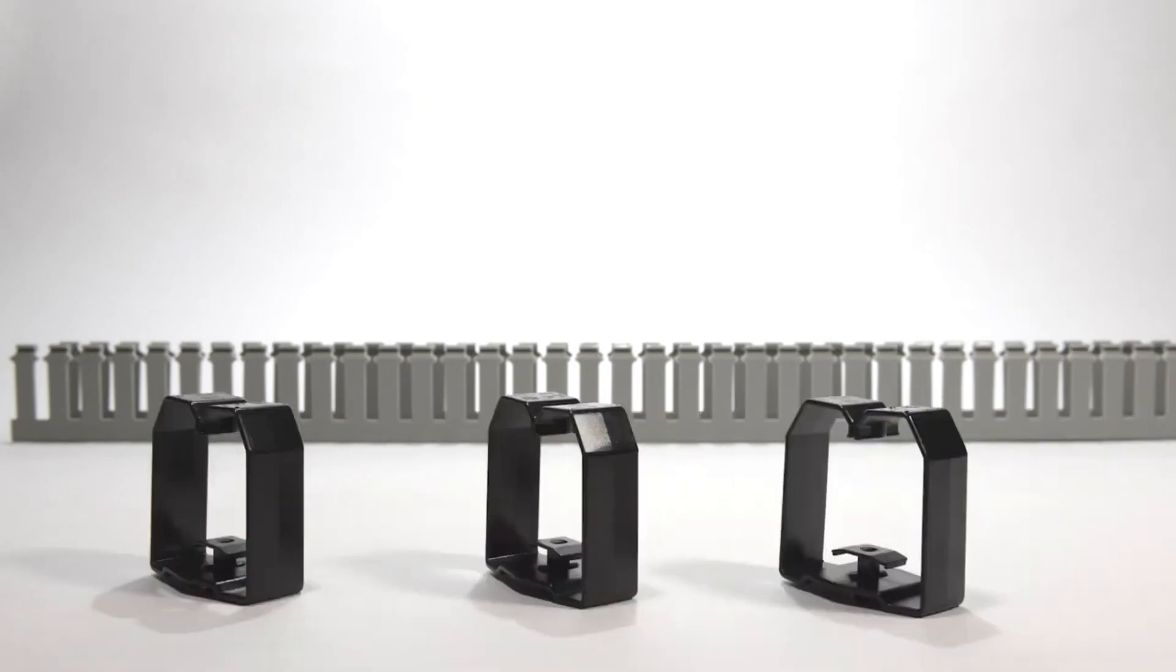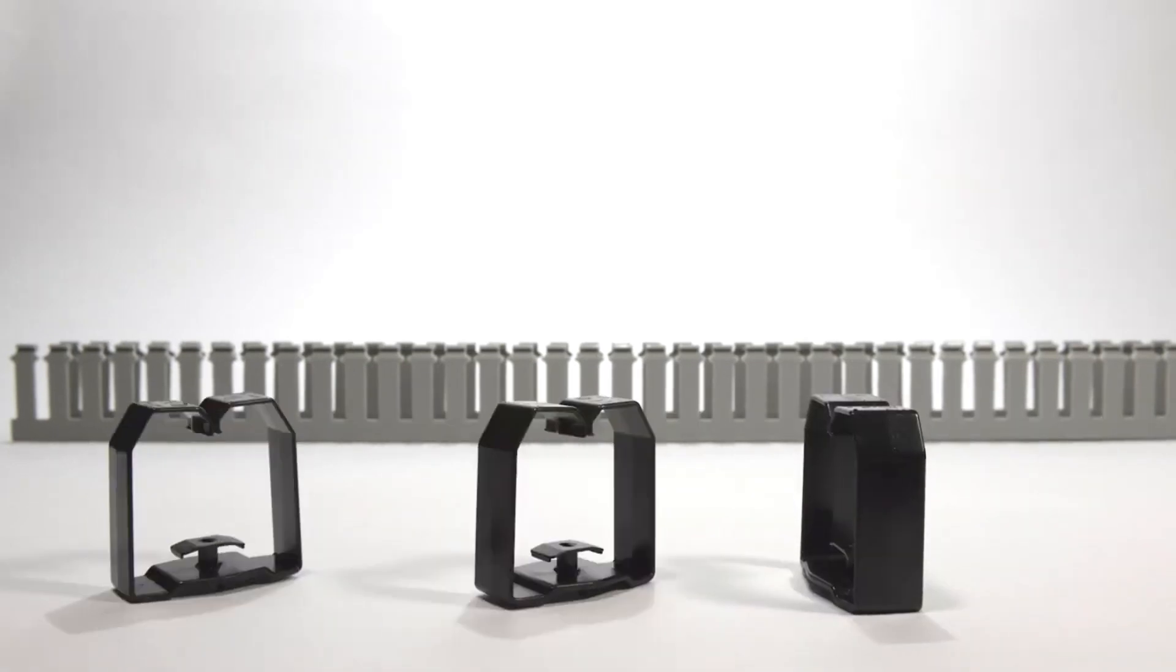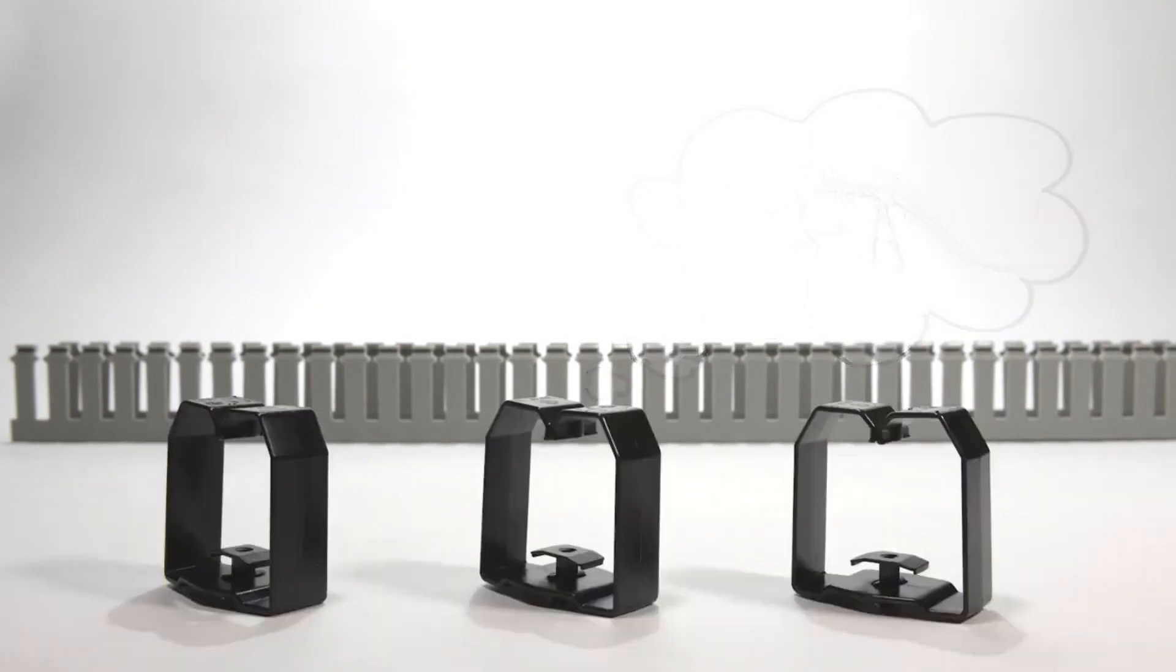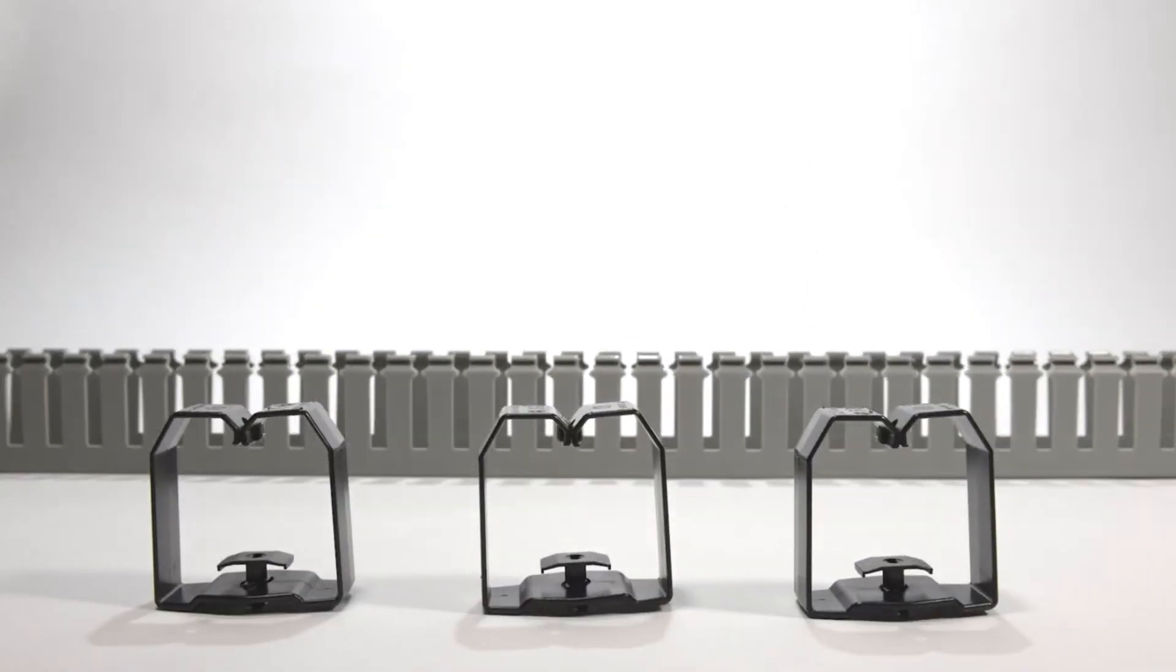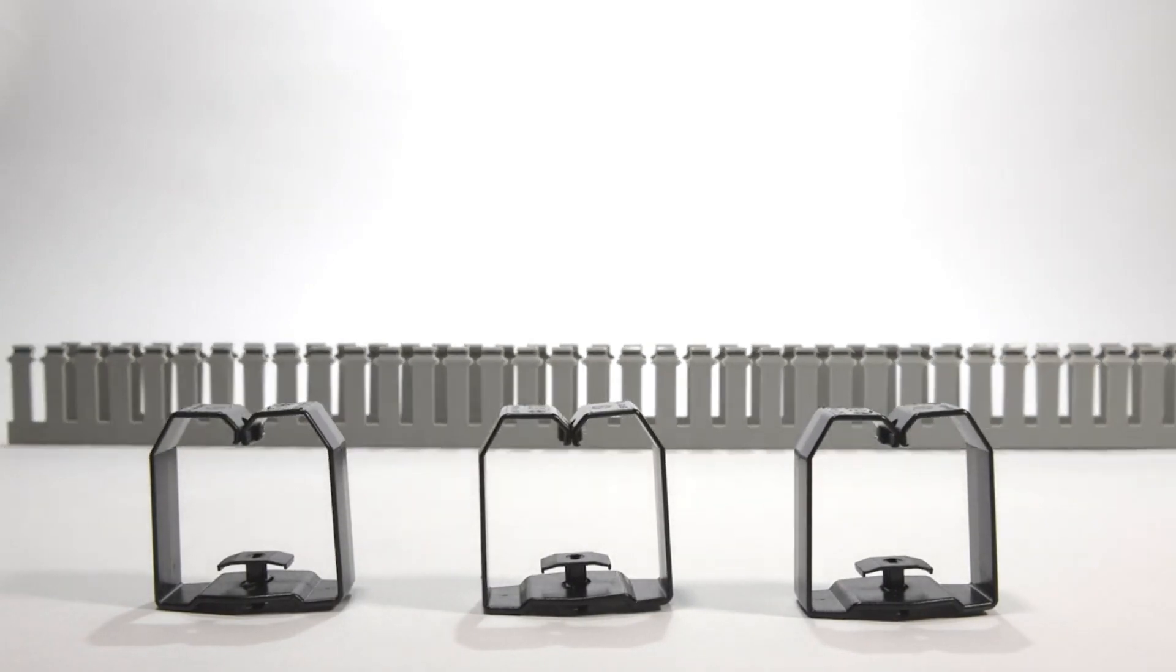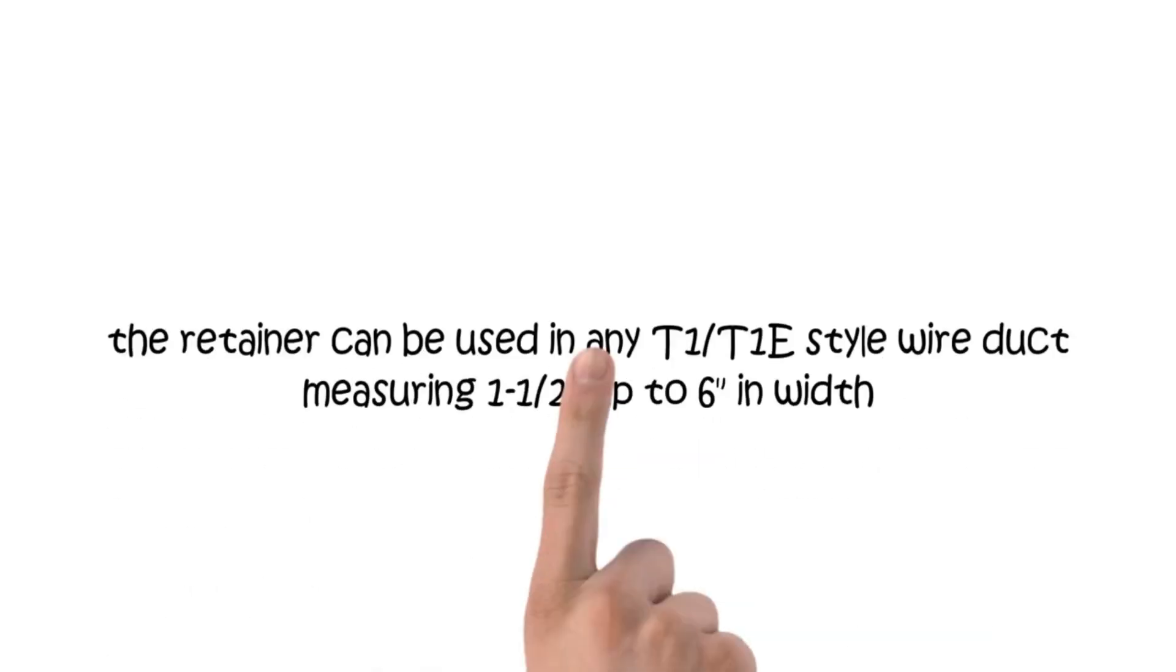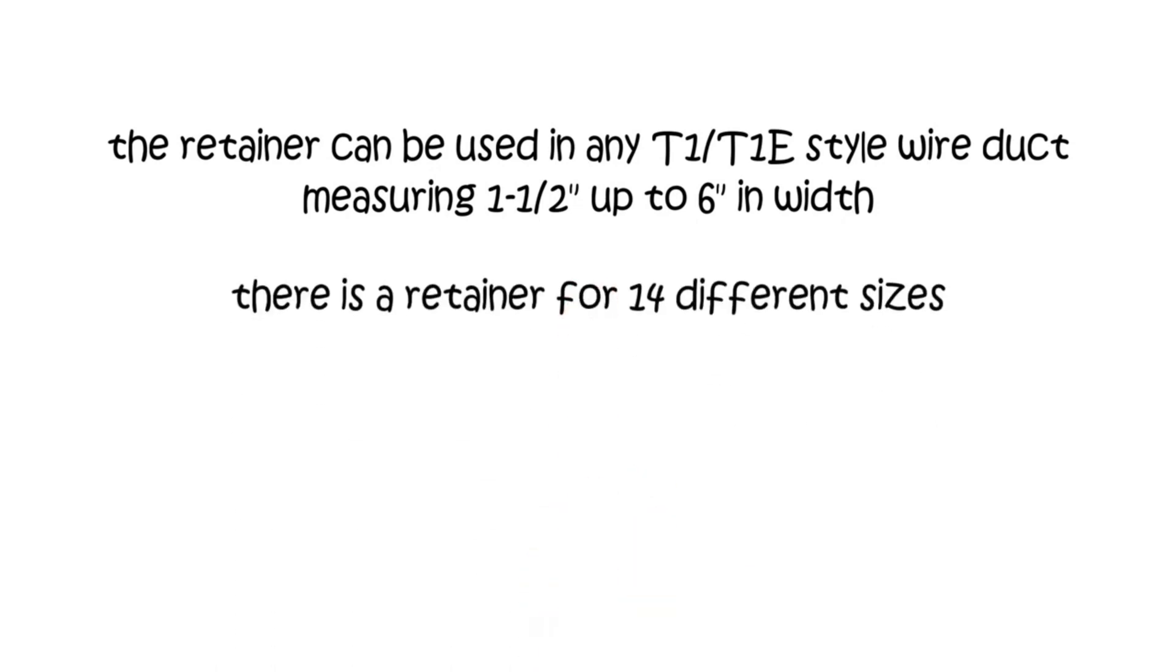the unique CL series wire retainers. This retainer can be used in any T1 or T1E style wire duct measuring one and a half inches up to six inches in width. There is a retainer for 14 different sizes.